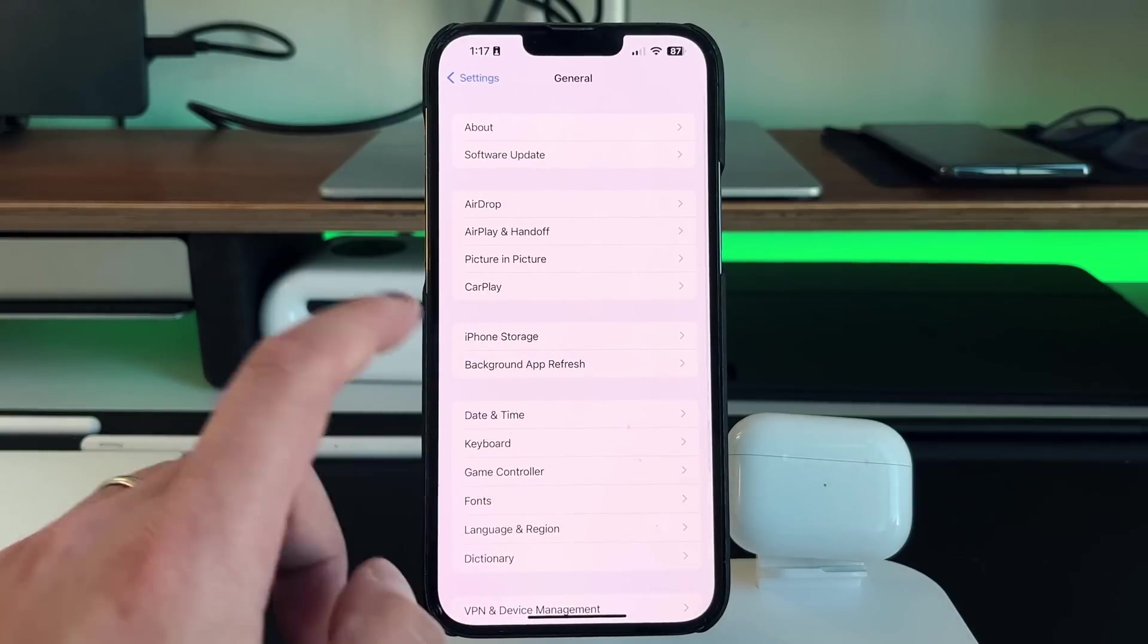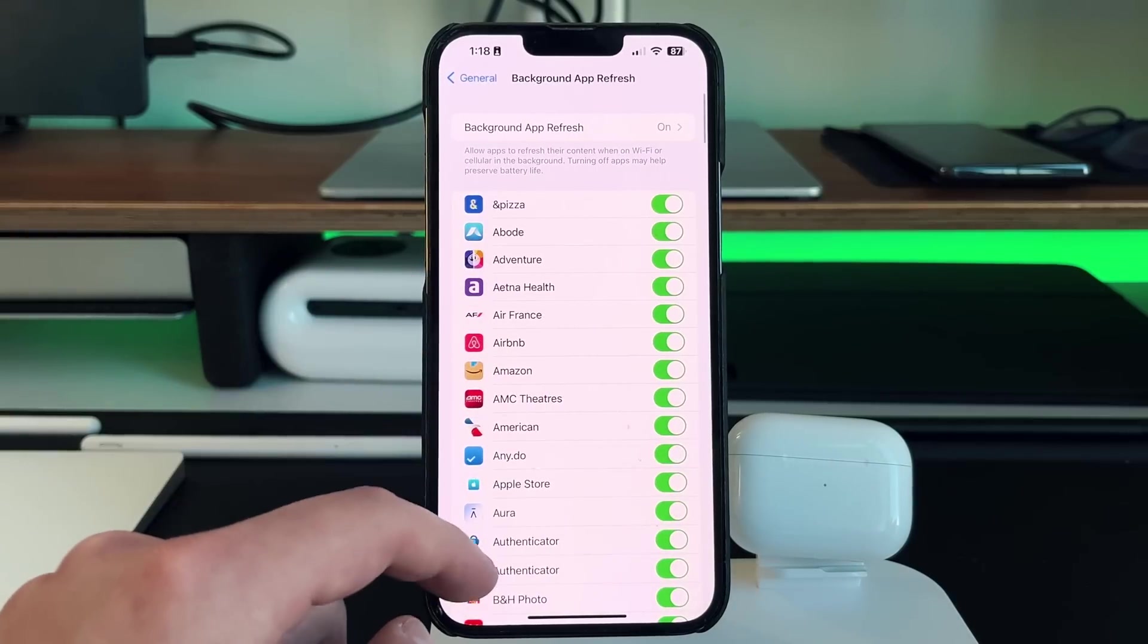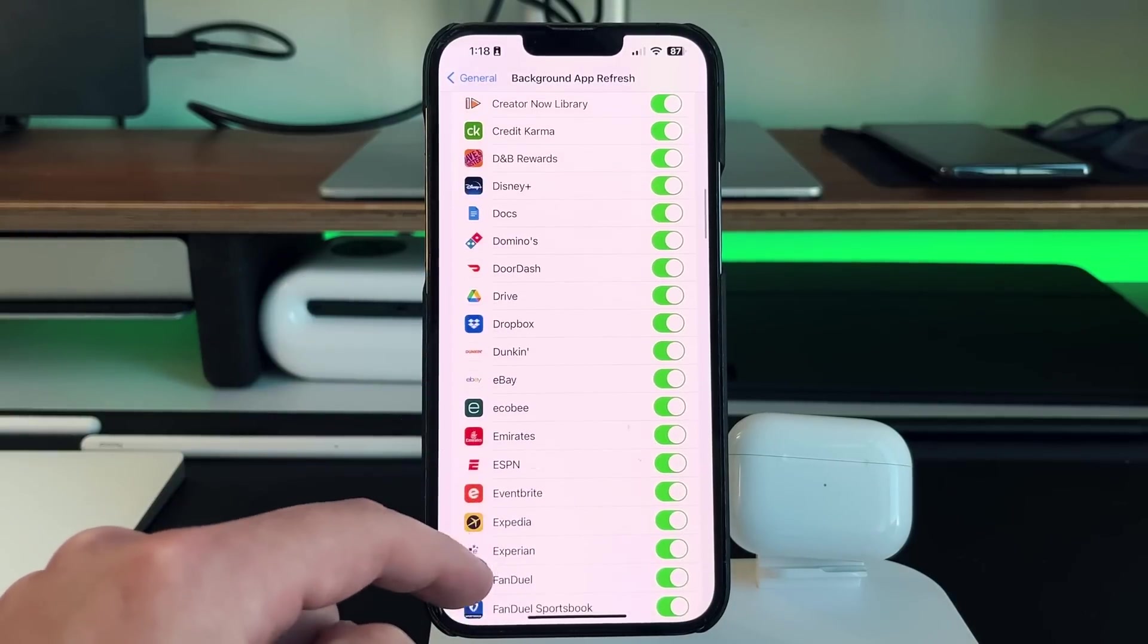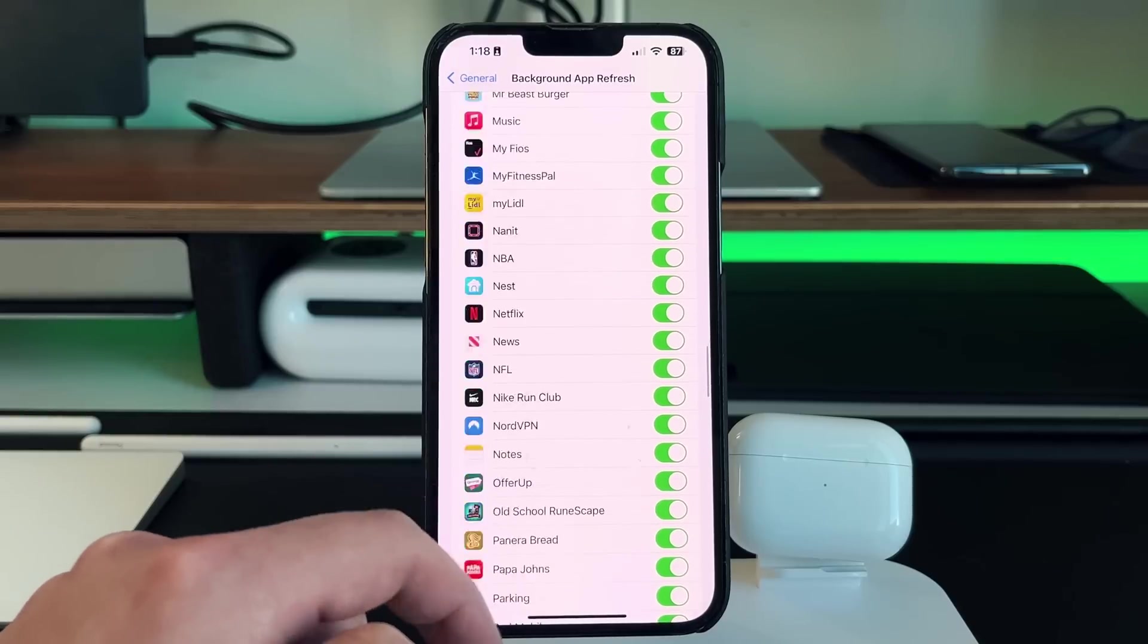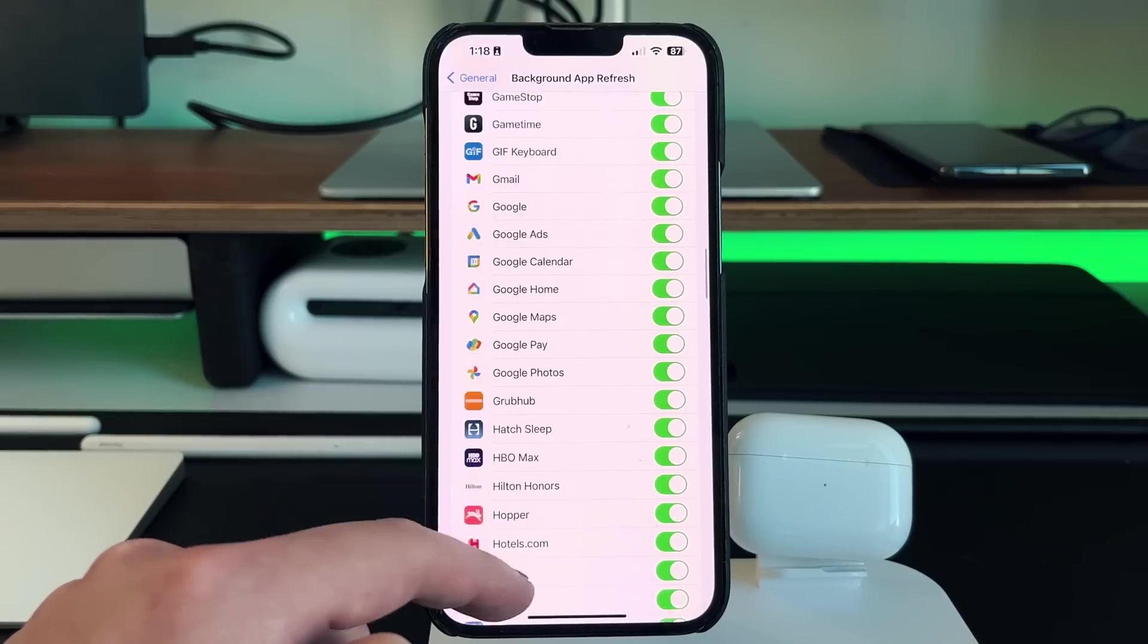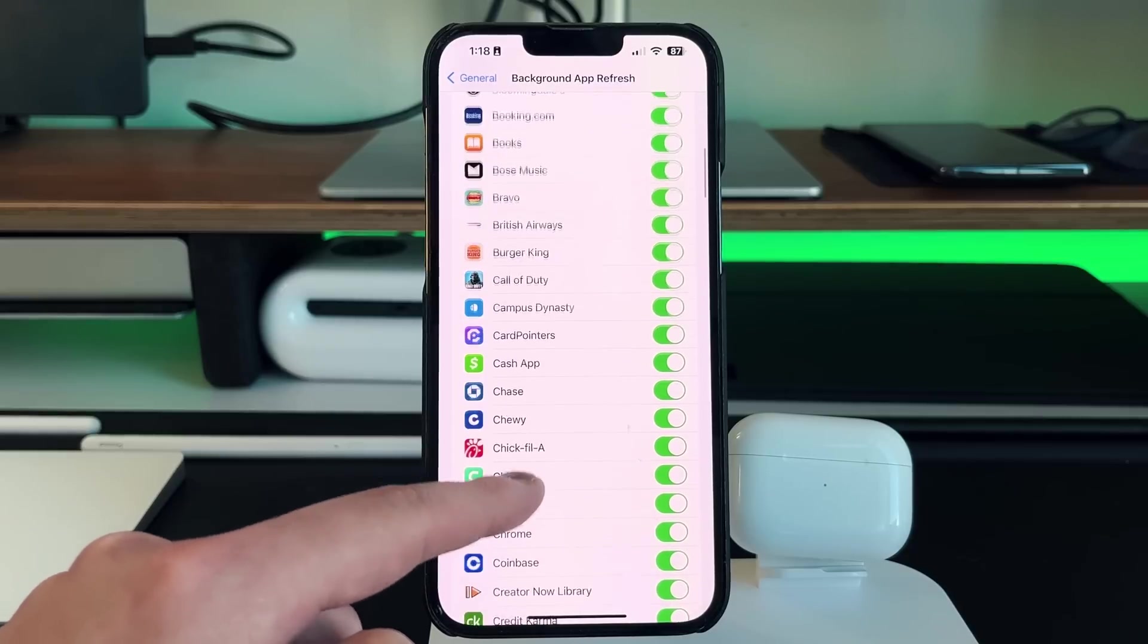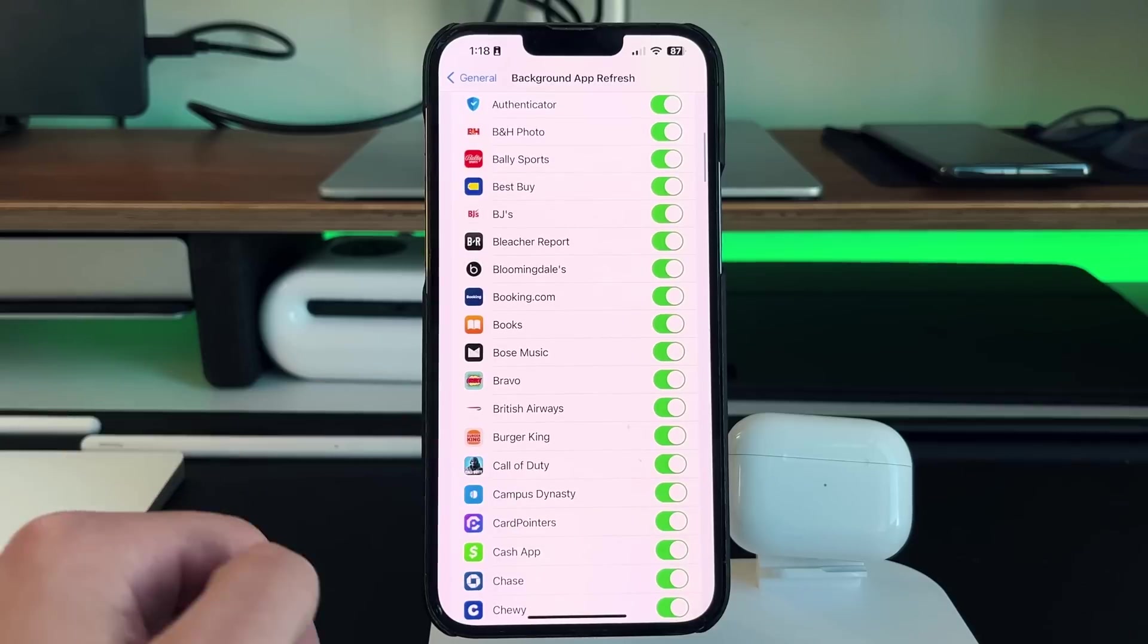So if you go to general, go into background app refresh, then you'll have a list of every single one of your applications with a little toggle to let you know that these are actually turned on. So if you want to turn these off, you can customize which ones you want off and on.